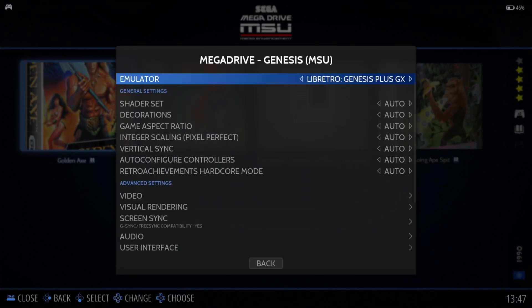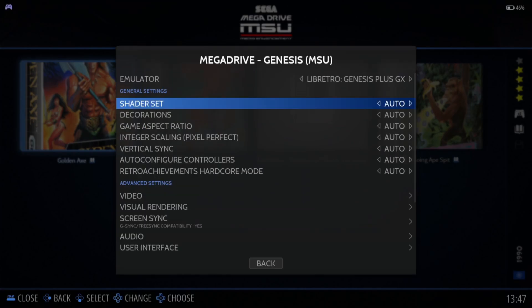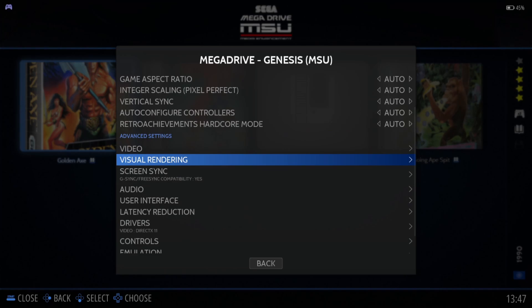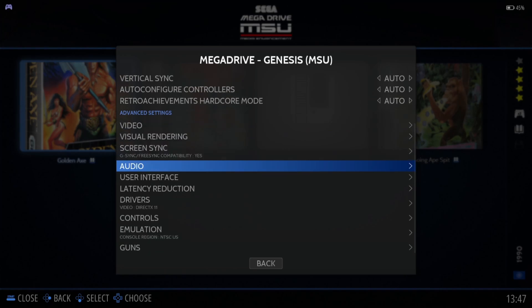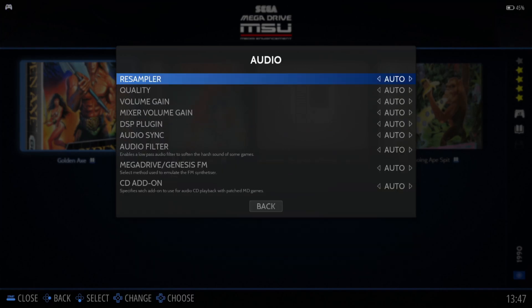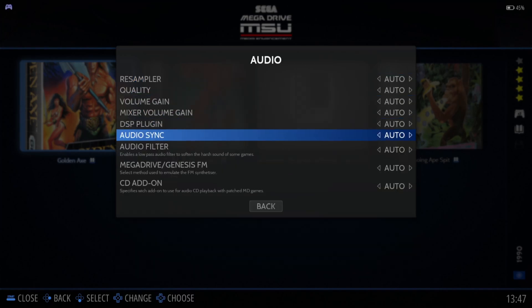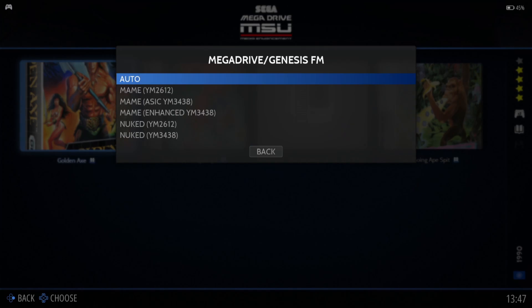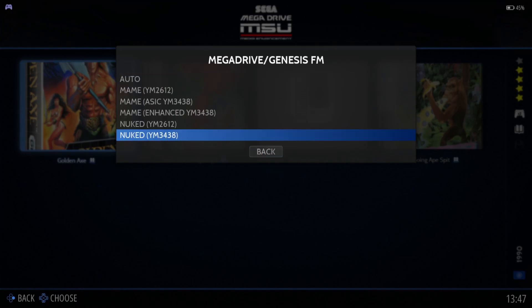Under Advanced System Options, go down to where it says Audio. From here we can use Mega Drive Genesis FM and actually change the sound to one of the available options. Let's go for Newt.